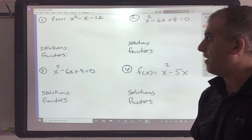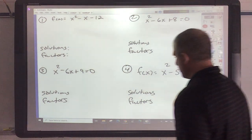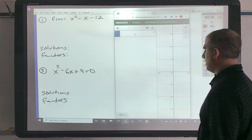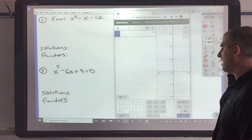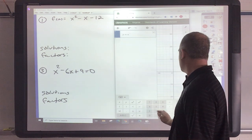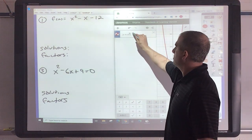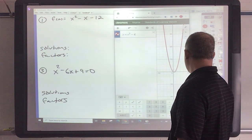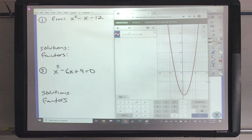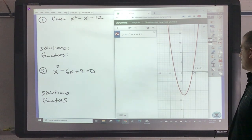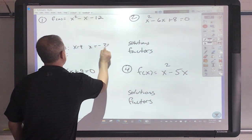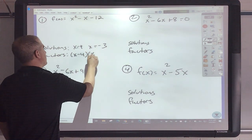Next we're going to take our function and make solutions and factors out of it. We can use Desmos. f of x is just a fancy symbol for y, so I can write that as y equals x squared minus x minus 12. All I'm looking for is where it crosses the x-axis — that's at 4 and at negative 3. So my solutions are x equals 4 and x equals negative 3. As factors, that would be x minus 4 and x plus 3.